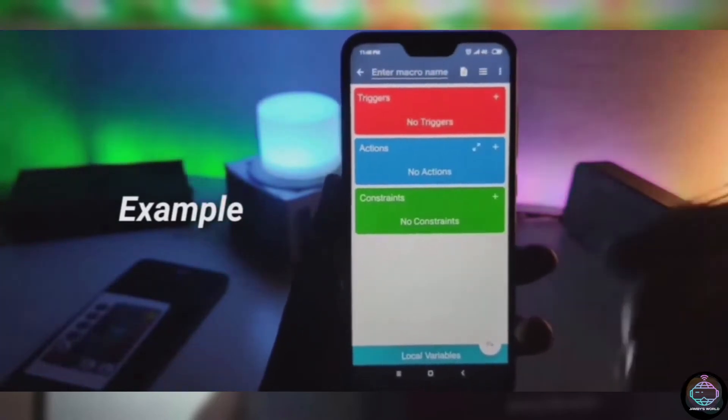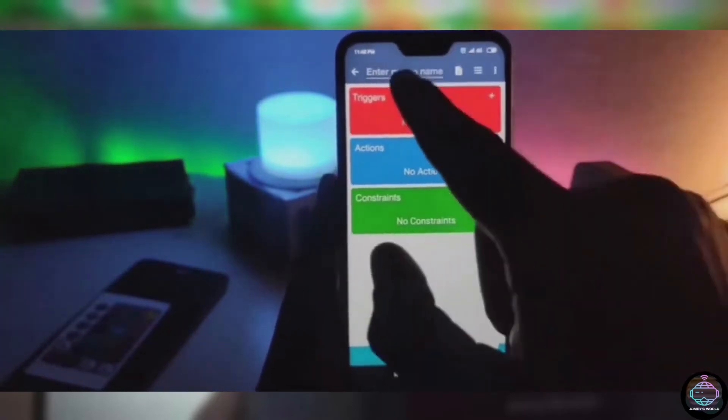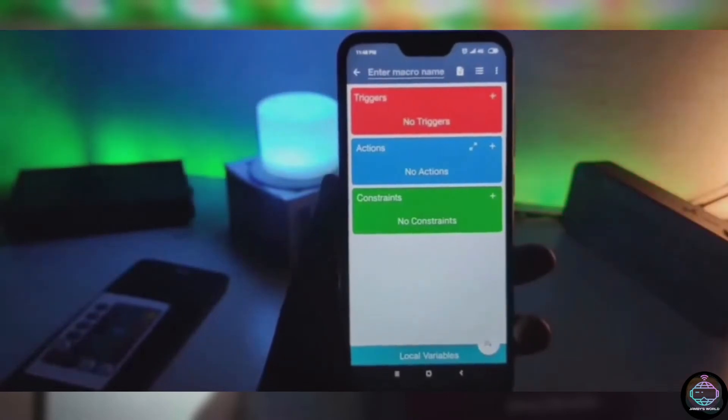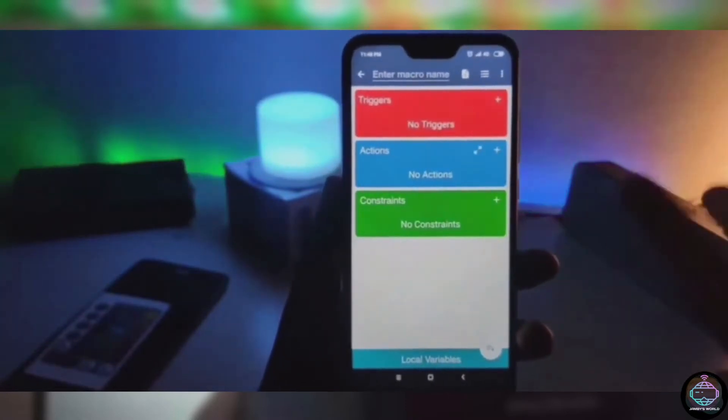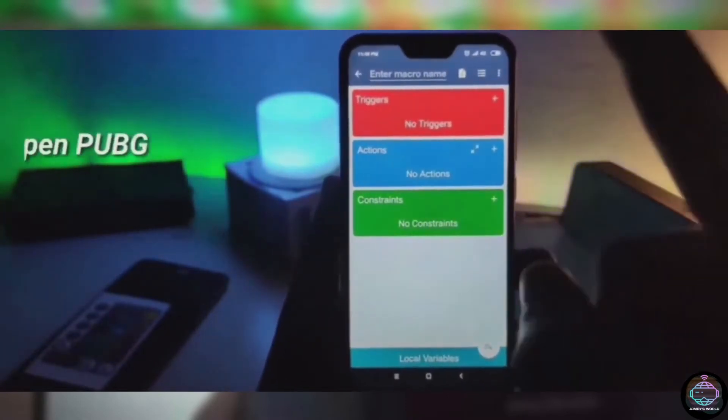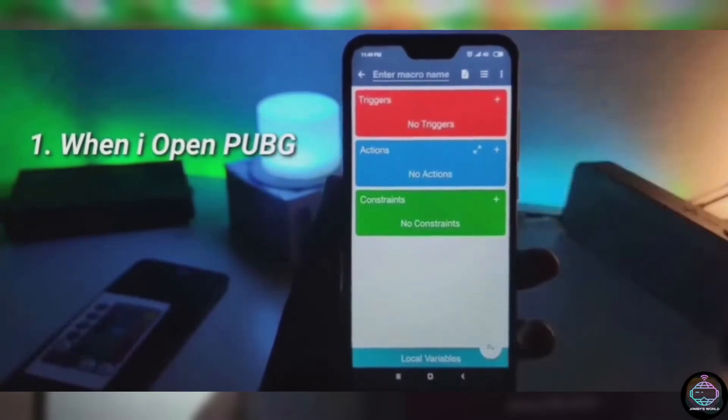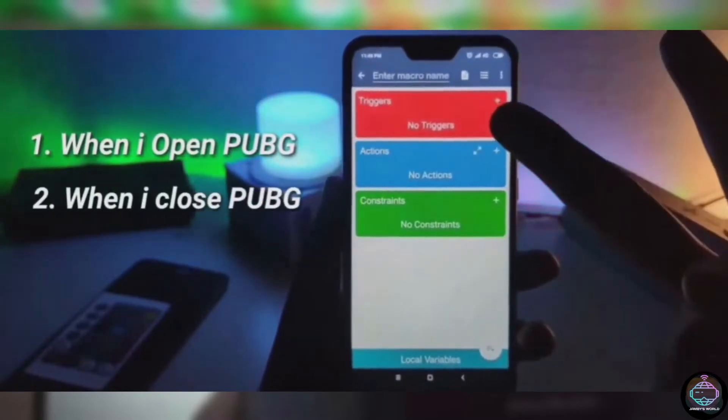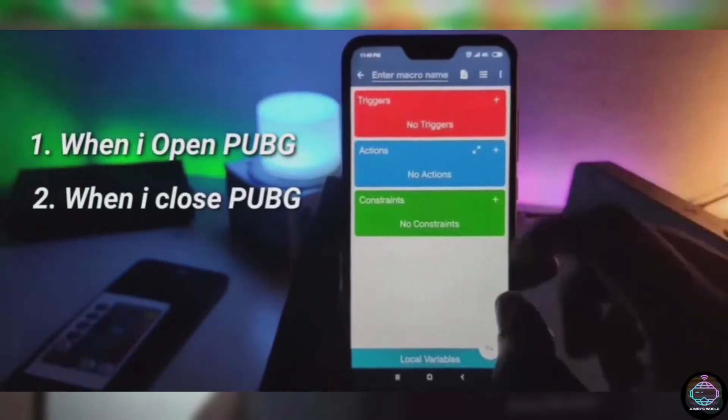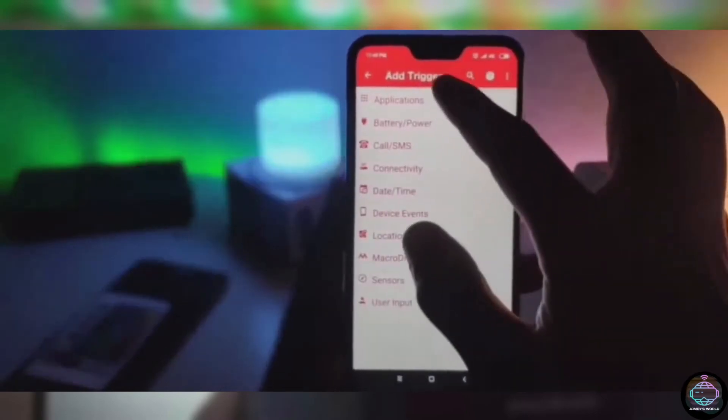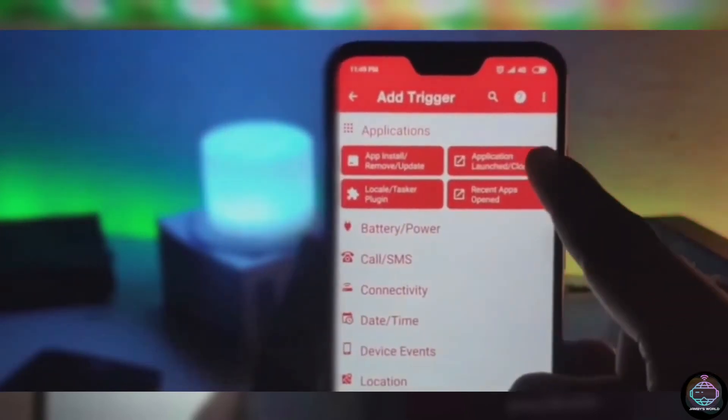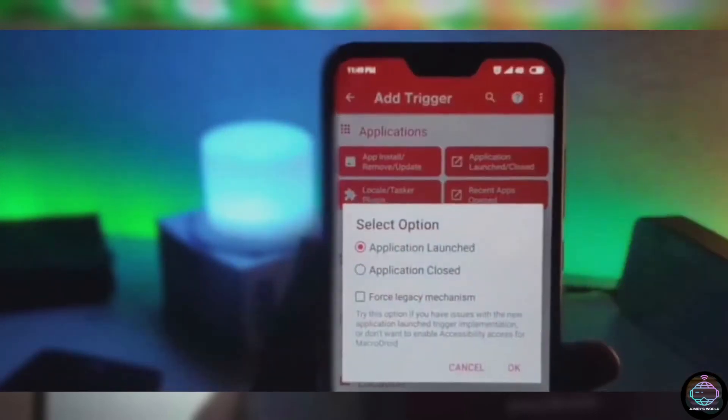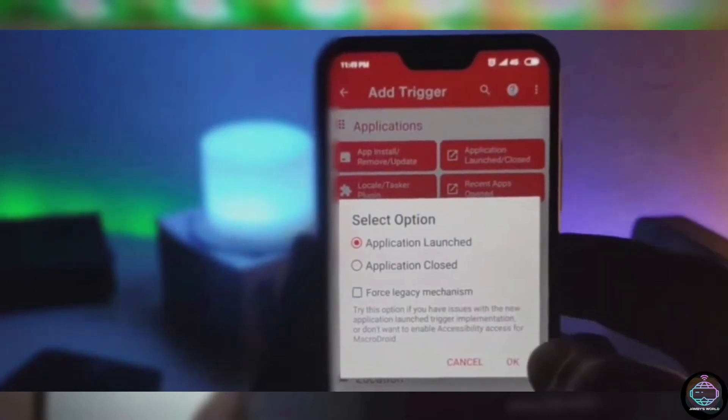However, using Tasker effectively for more complex tasks has an extremely steep learning curve, whereas MacroDroid is an app that you can install and begin using right away. The app only requires you to configure two settings, just an action that will be prompted by a trigger. So plugging in your headphones could be the trigger, with the corresponding actions being the automatic launch of the Spotify app and volume adjustment.